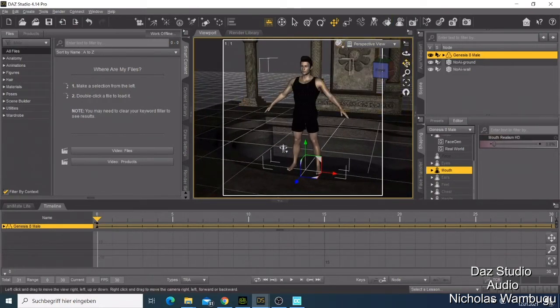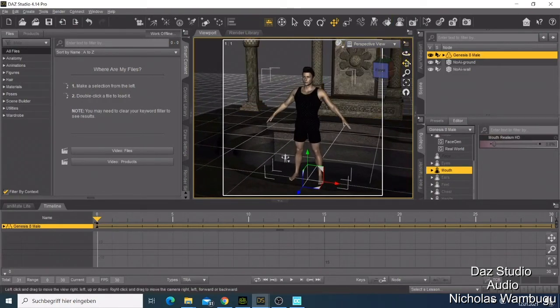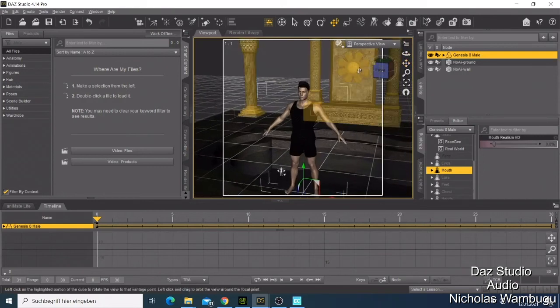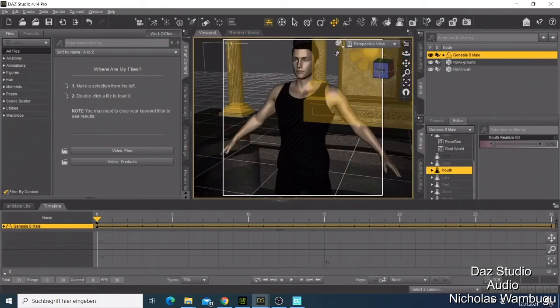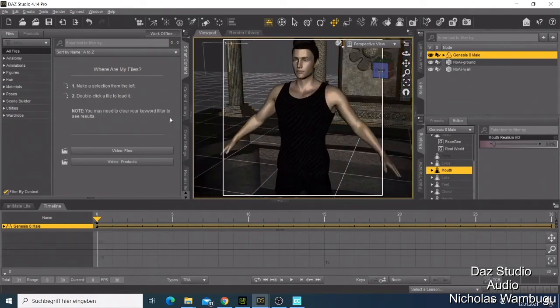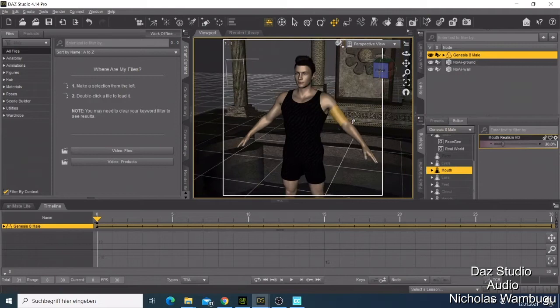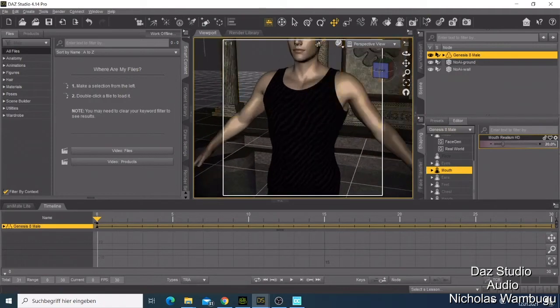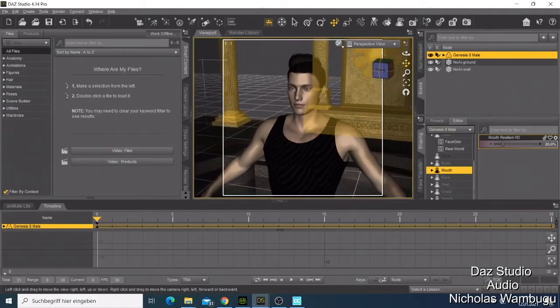We zoom a bit to see the mouth and maybe we can just try to increase the mouth. Let me just put it there so that we can see good. If we increase the mouth.